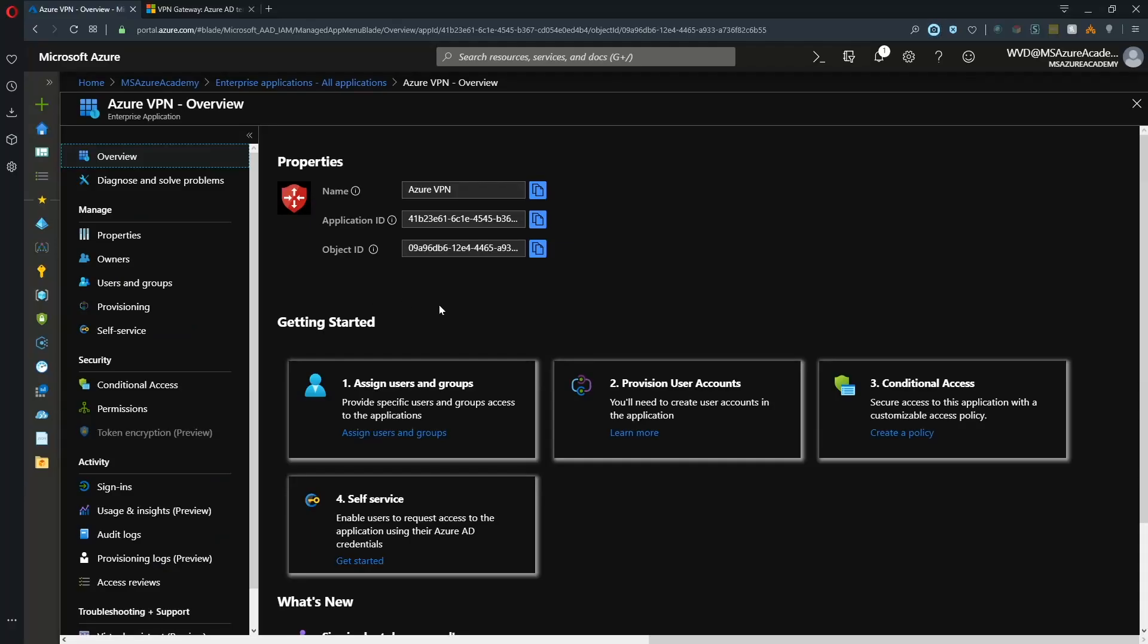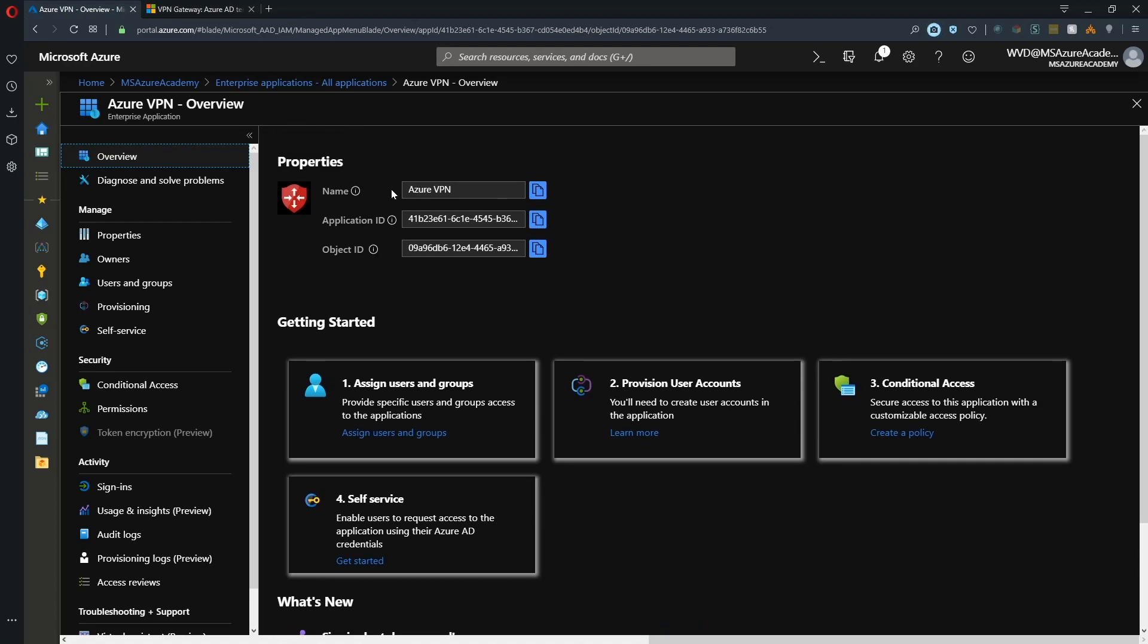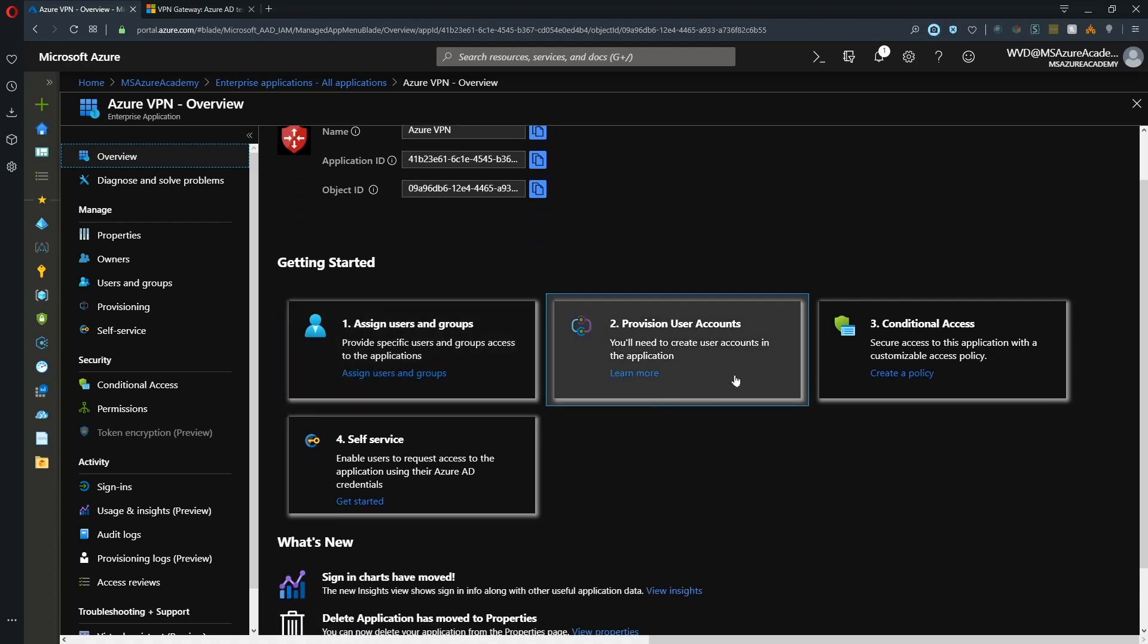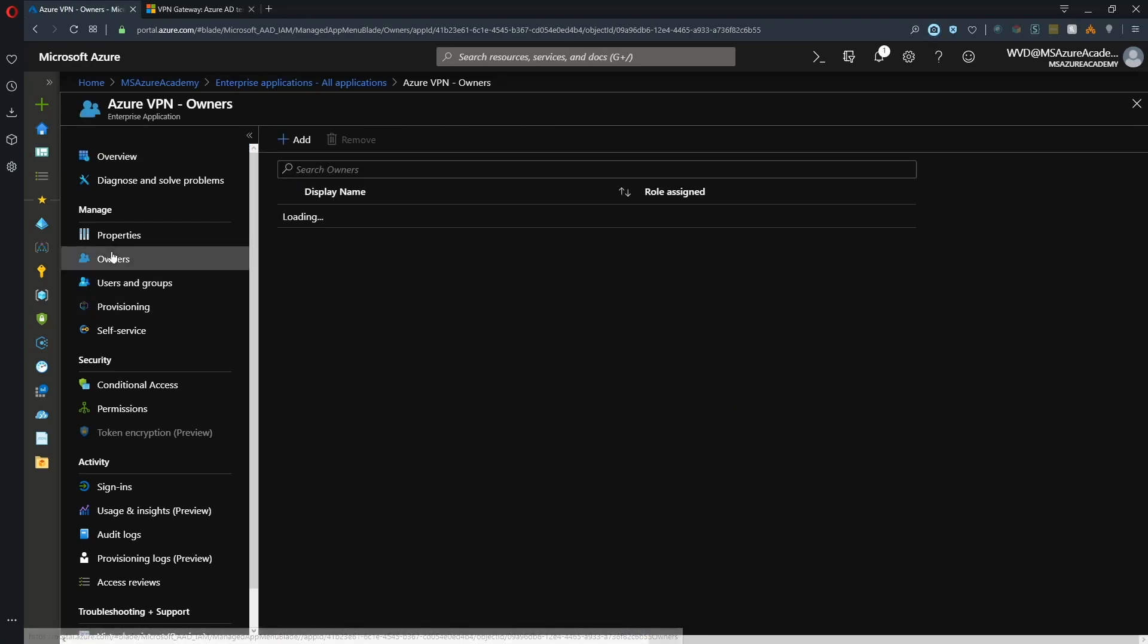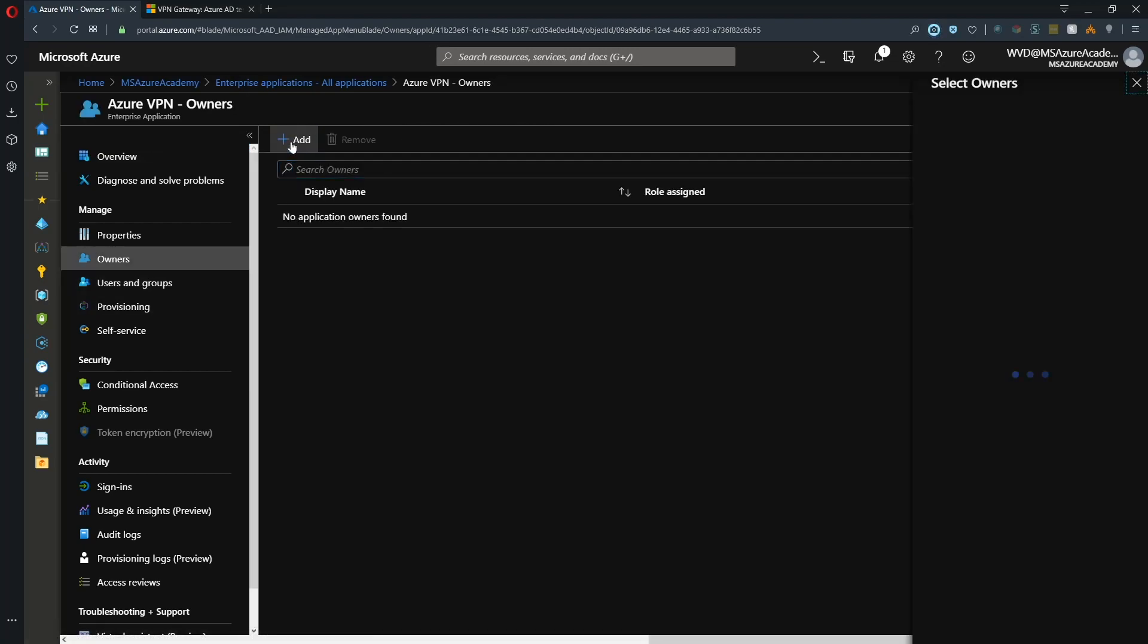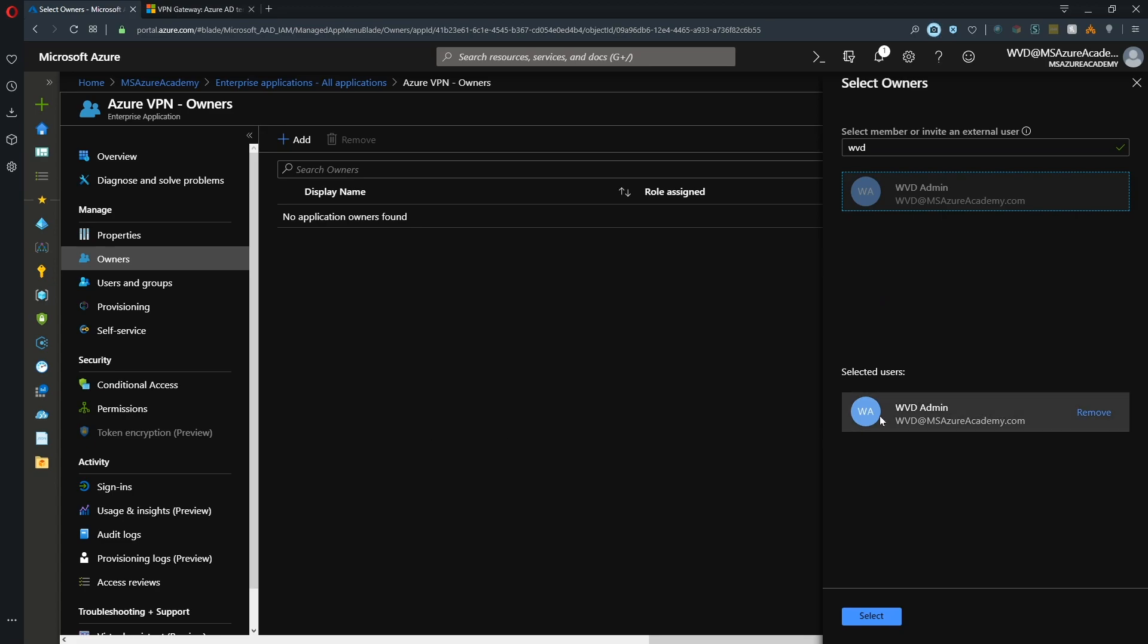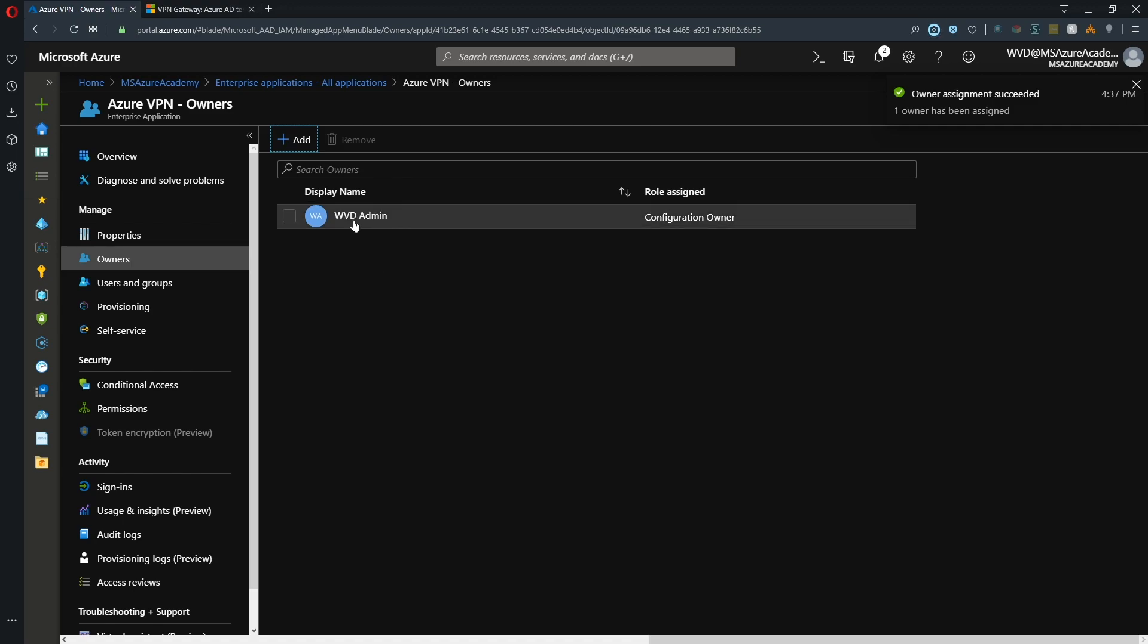The enterprise app experience has been updated recently, so it looks different than you may have seen in the past. We've got our name, application and object IDs at the top, and a getting started section. One of the first things I like to do with all my enterprise apps is assign an owner. The owner is responsible for the app, so if there's ever a question about what's going on, you can find out who they are and go back to them.